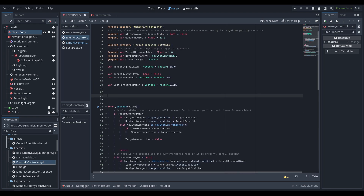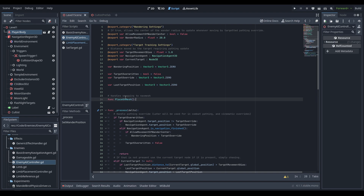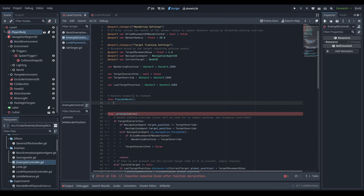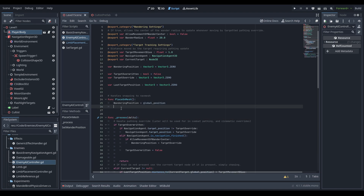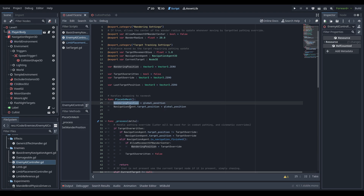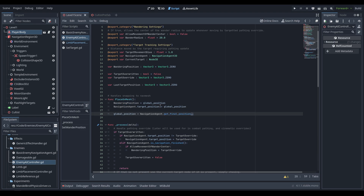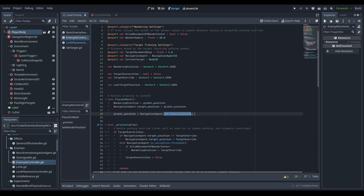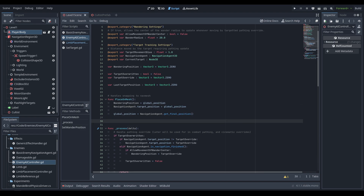Above the process function we need to create a couple new functions. First, a place_on_mesh function that will be called every time the AI is spawned — we're not putting it in the ready function because we're actually going to be calling it from the AI spawner code. All this does is set our target position on the navigation agent to the current position as well as setting the wandering_position, which creates a path to the closest point on the nav mesh. Then we set our global position to the final position of the navigation agent, snapping us onto the nav mesh.